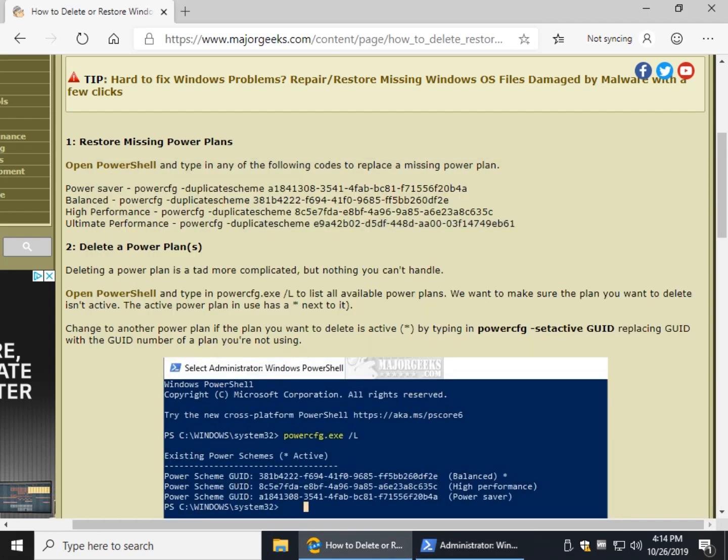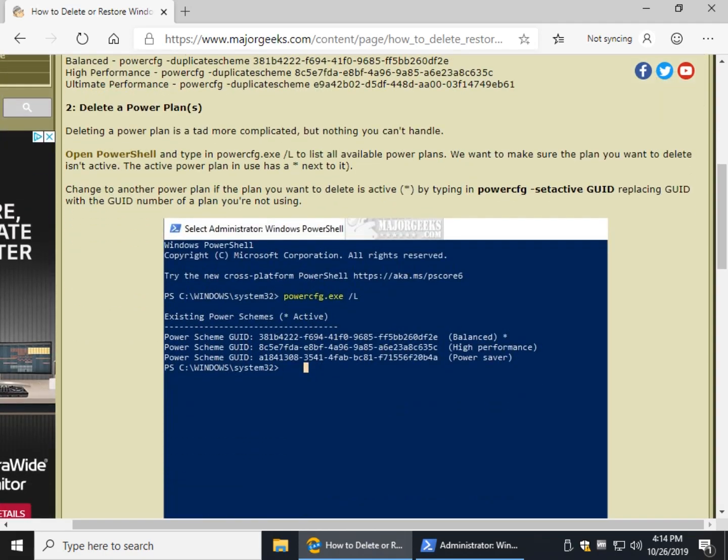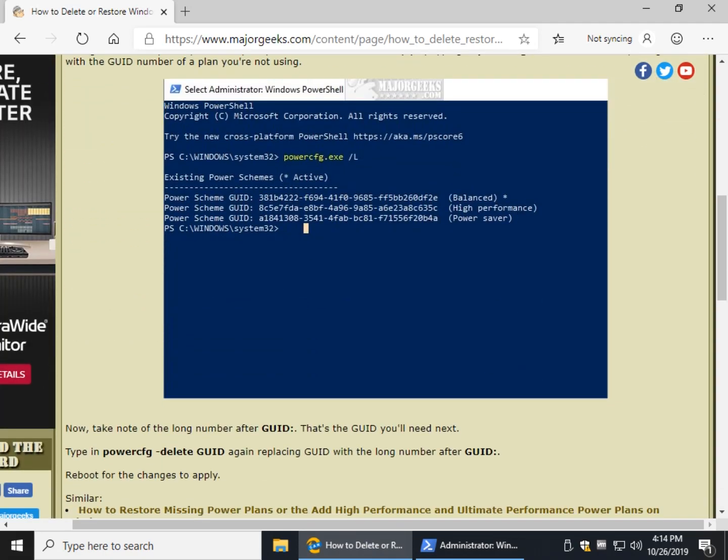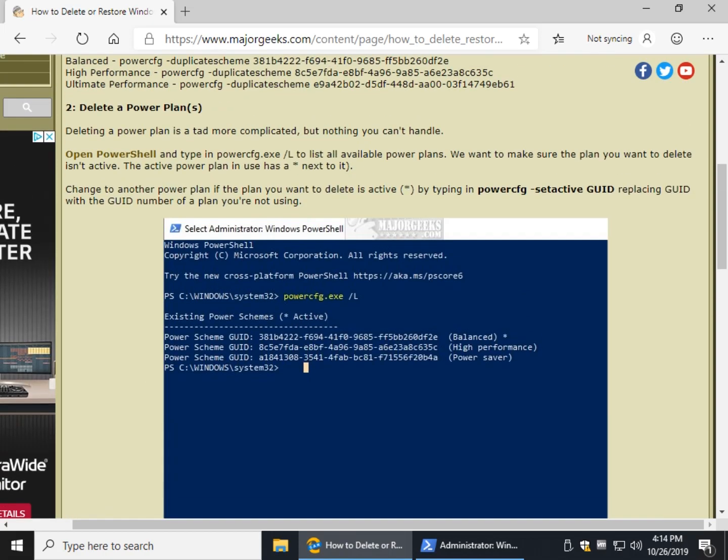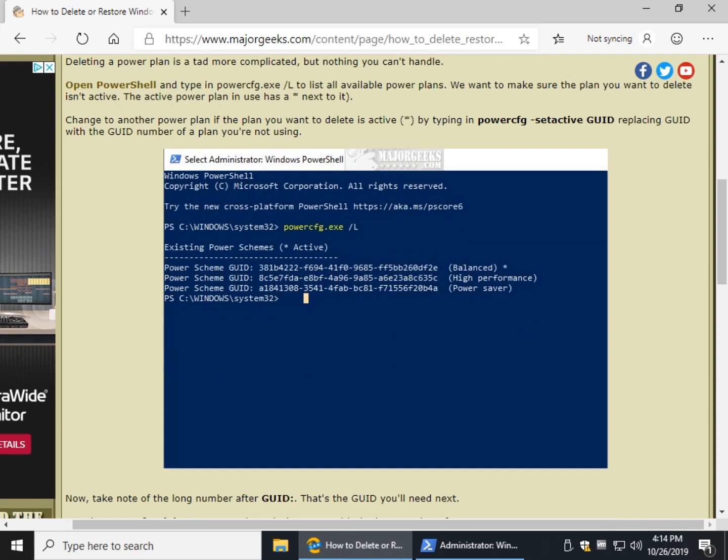So this is a little trickier, but you guys can handle it, and girls, guys and gals, you can do it. So we already know the Power CFG dot exe forward slash L will list everything. We also now know which plan is active by the asterisk.